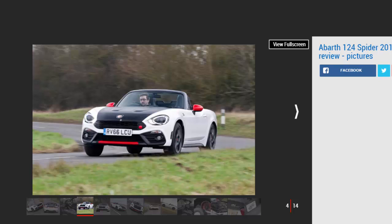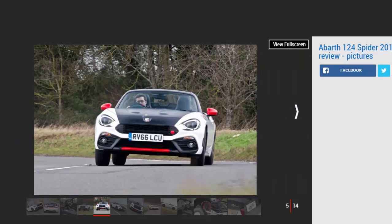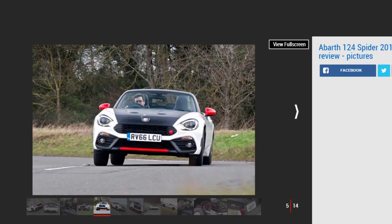Initial signs are good. Where Fiat's standard 124 can look a little awkward from some angles, the Abarth improves on every glance. The matte black bonnet and boot lid, part of the zero-cost Heritage Look pack, are a nod to classic Abarth rally cars.